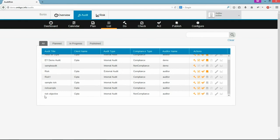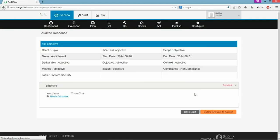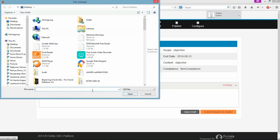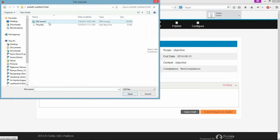Now auditee will submit necessary supporting documents for the audit and also a text response for each and every artifact that has been mapped. Now auditee will submit his response.